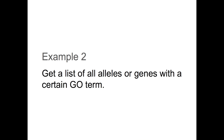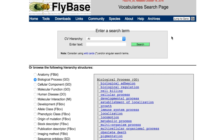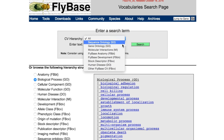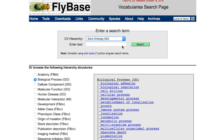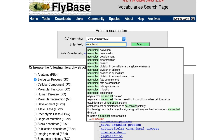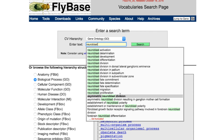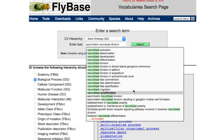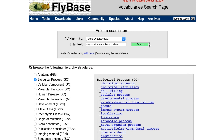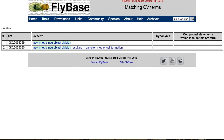Example 2: get a list of all alleles or genes with a certain GO term. Suppose you're interested in genetic abnormalities in neuroblast division. For this search, you might choose the gene ontology-controlled vocabulary. Type neuroblast rather than using a common term like division or a vague one like abnormality. The vocabulary's autocomplete feature shows a number of matching terms. You could try asymmetric neuroblast division.